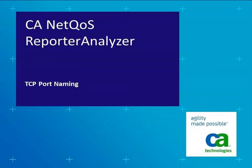Hi, my name is Marlos Barroso from CA Technologies Technical Support. In this video, I'm going to demonstrate how to name a TCP port number in the Report Analyzer product.